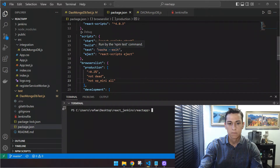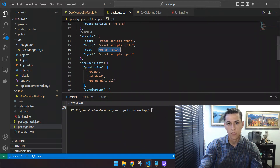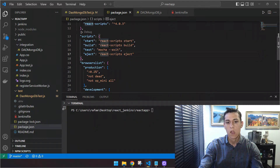Once you have Mocha installed, it's important to set it here in our package.json file, in the test script. So if we run npm test, we are going to run our automated tests with Mocha.